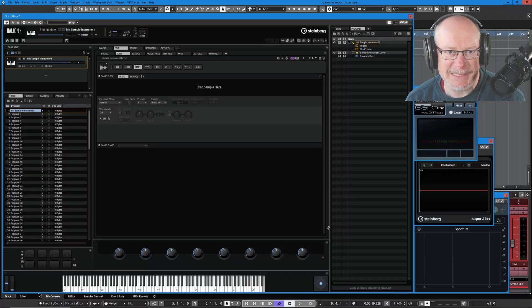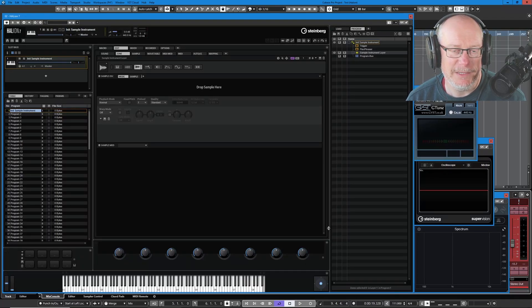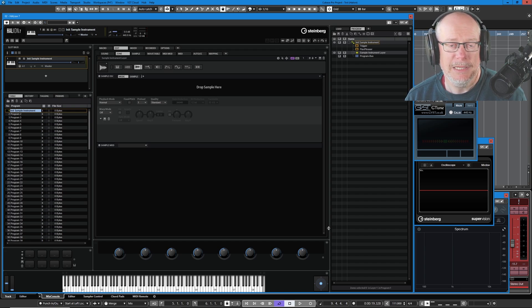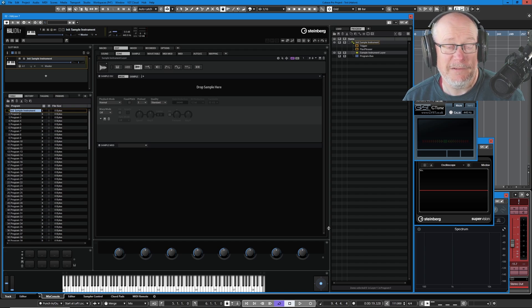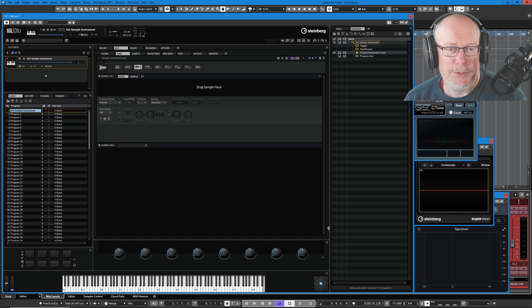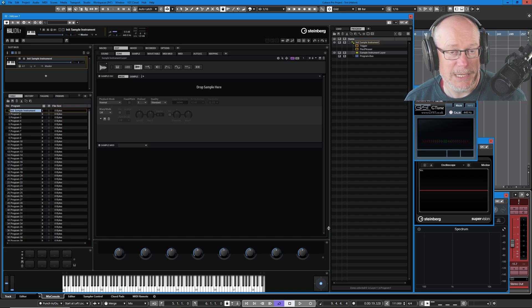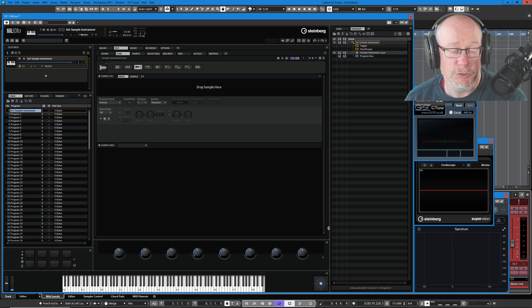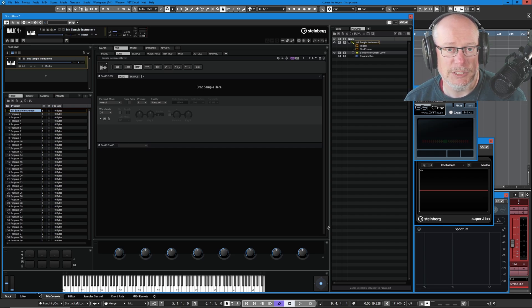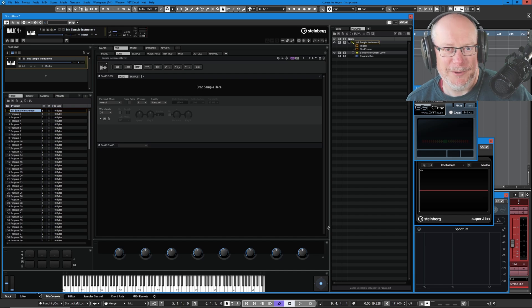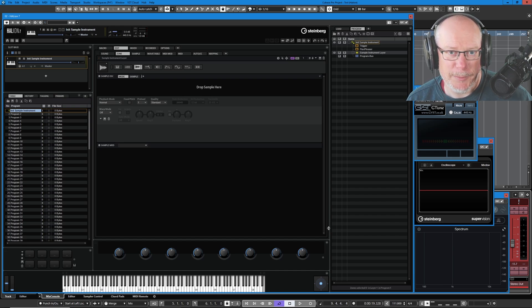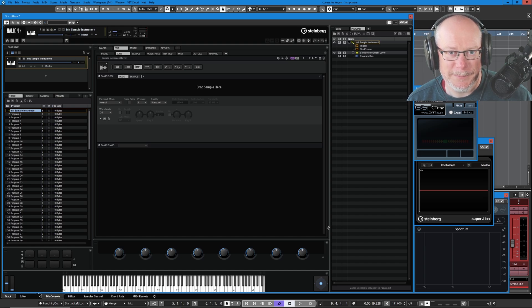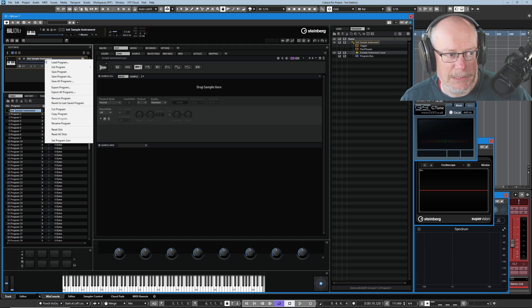Hello I'm Anthony, welcome back to the Steinberg Halion 7 tutorial series. Today we're going to have our first look at sampling in Halion. It's a very big subject, it's going to take us quite a while to cover everything, but we need to start somewhere. Today we're going to have a general introduction to the concept of sampling and look at some of the editor features. Hope you're enjoying this series so far and if you are check out the Patreon and channel member links below. Okay let's make a start.